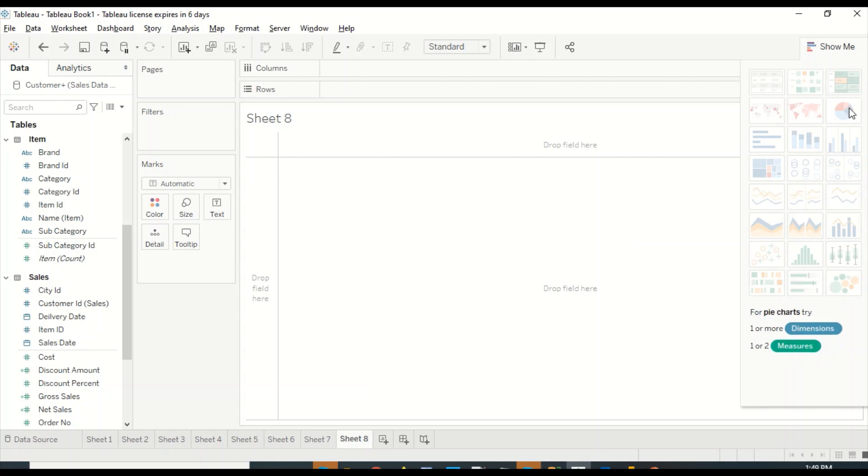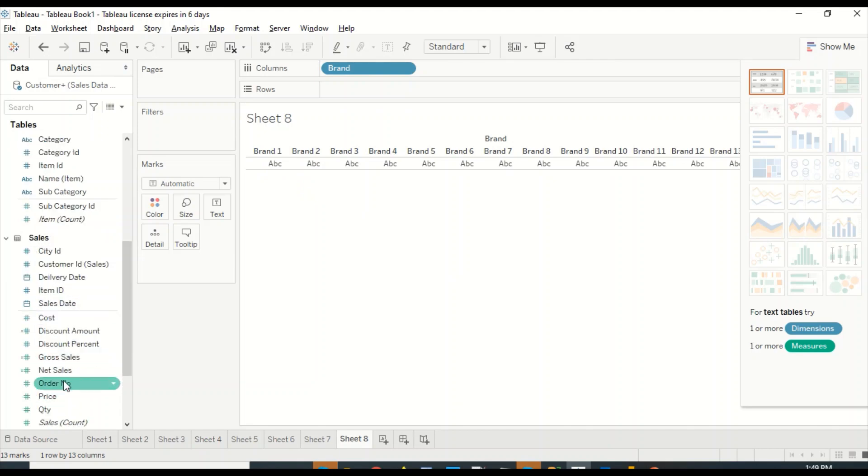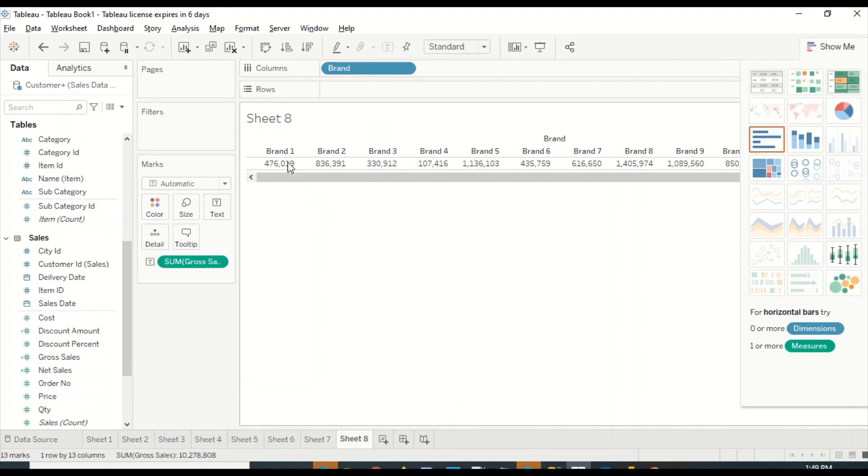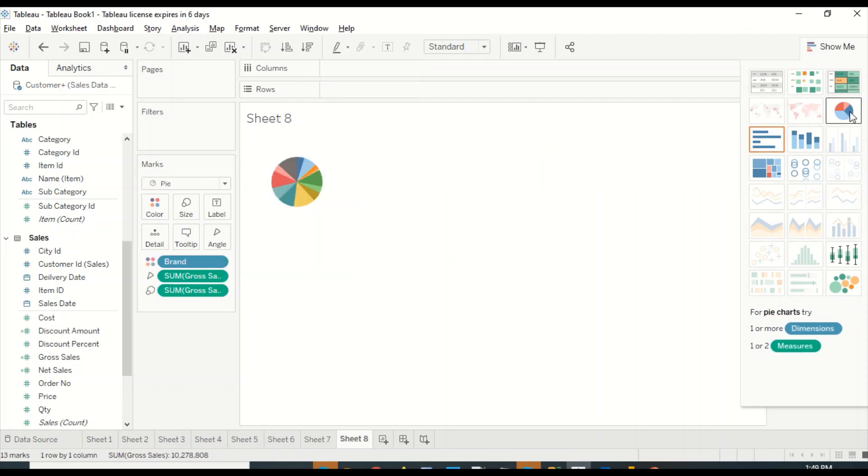Now in Tableau, you need at least one dimension and one measure. So I'm going to drag brand out here and I'm going to drag gross sales, and now let me convert it into a pie visual.